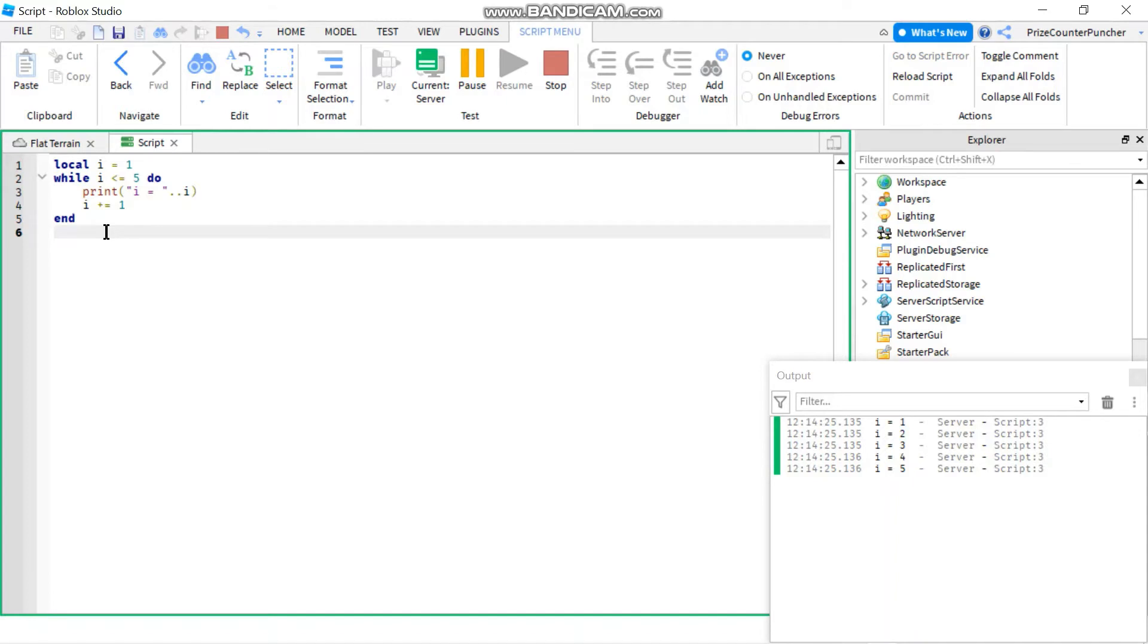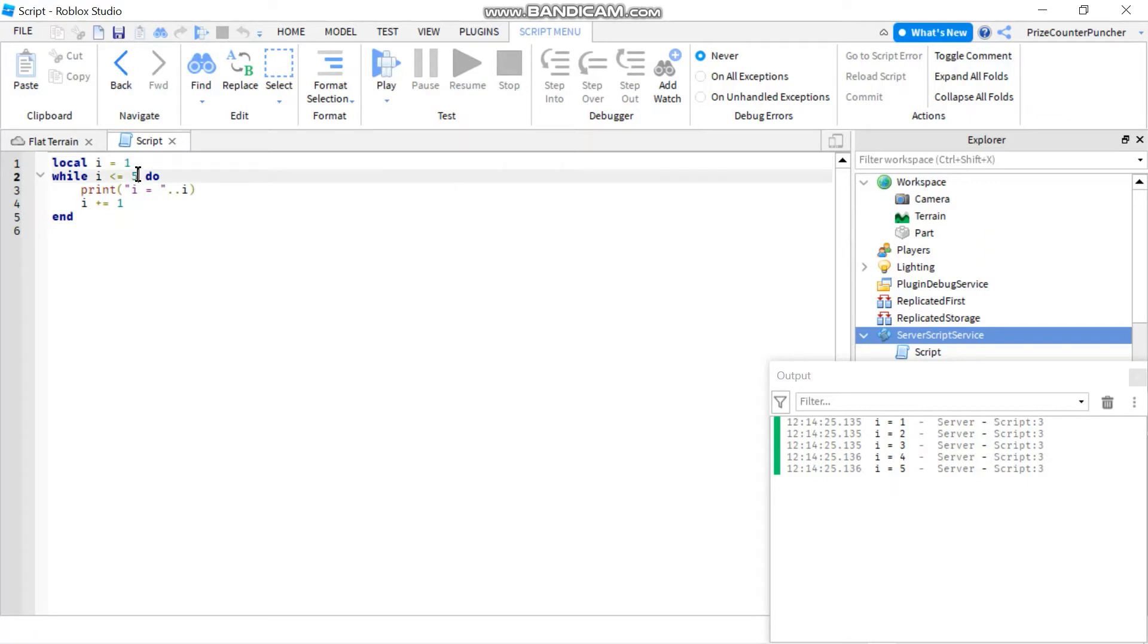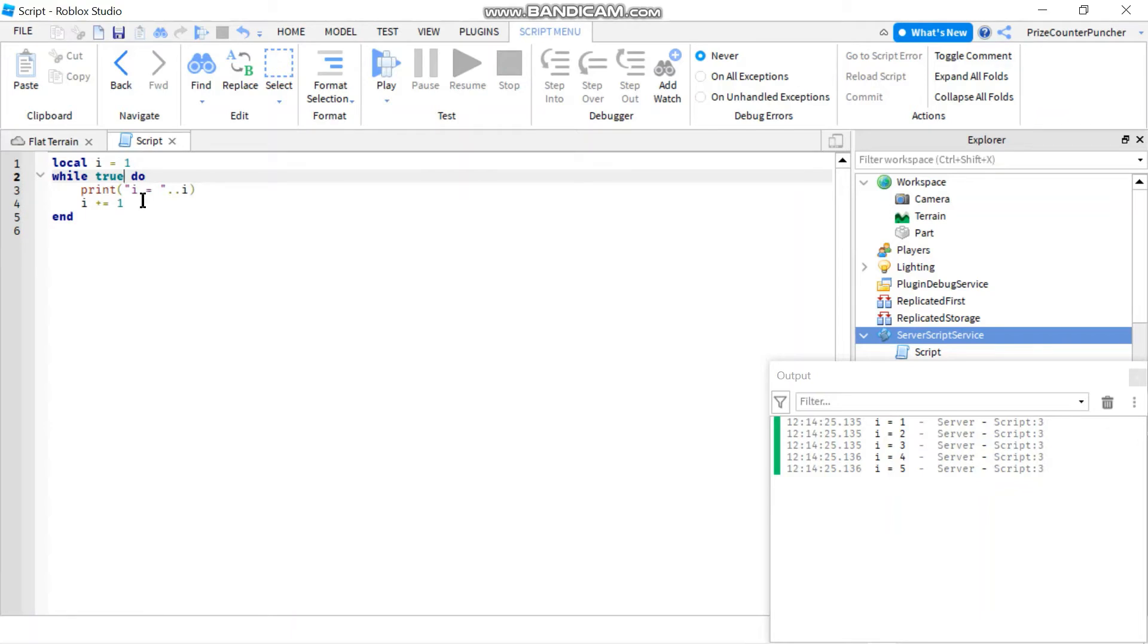Now in case in your game you want to have like this one big loop that's going to go on forever, like you want to process something throughout the game, so you want the loop to keep on running forever non-stop. In that case you can do something like this: you can do while true do. So true is always going to be true, so this loop is an infinite loop and it's going to go on forever.